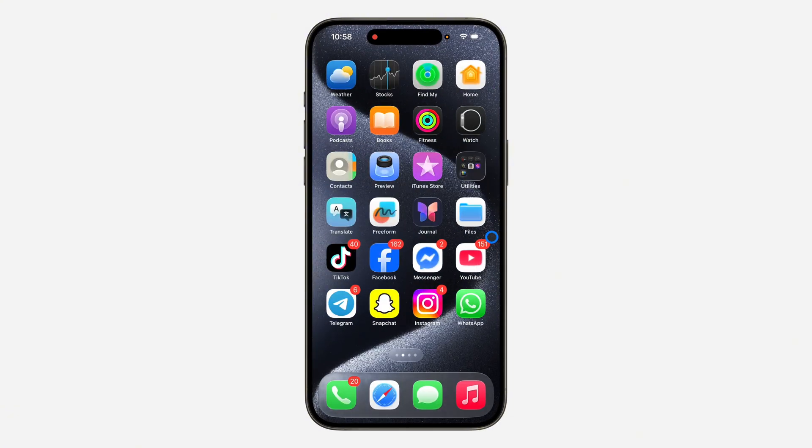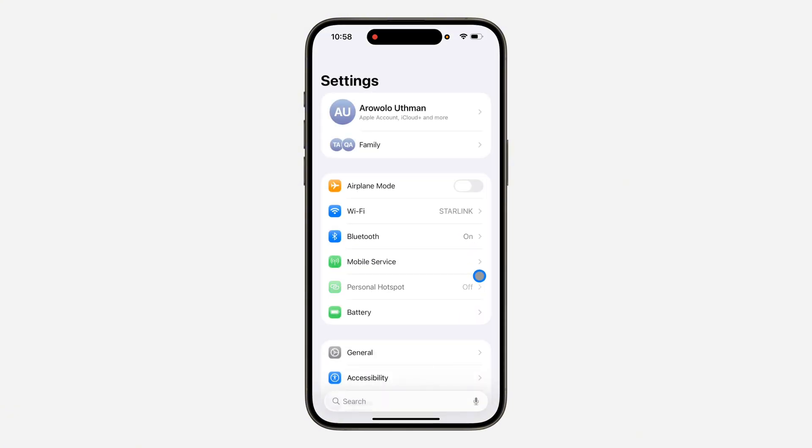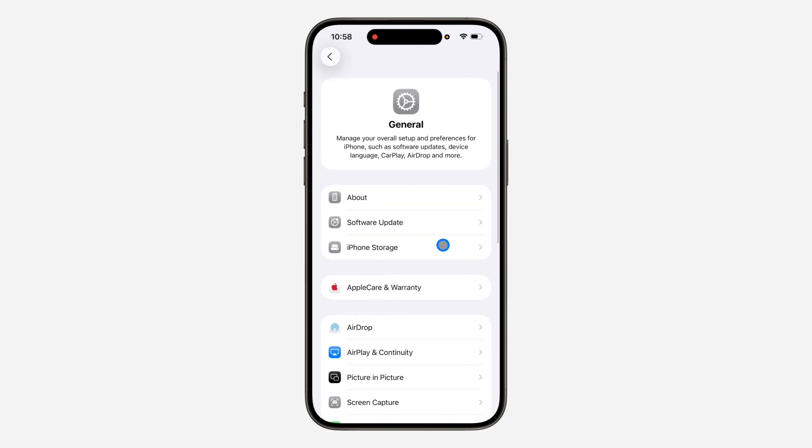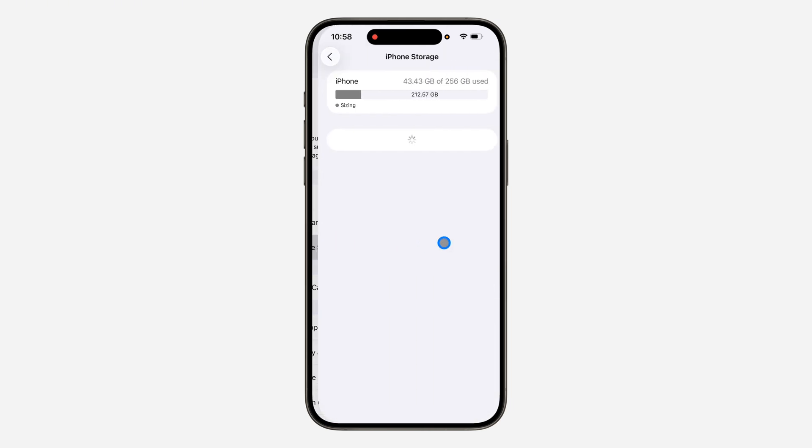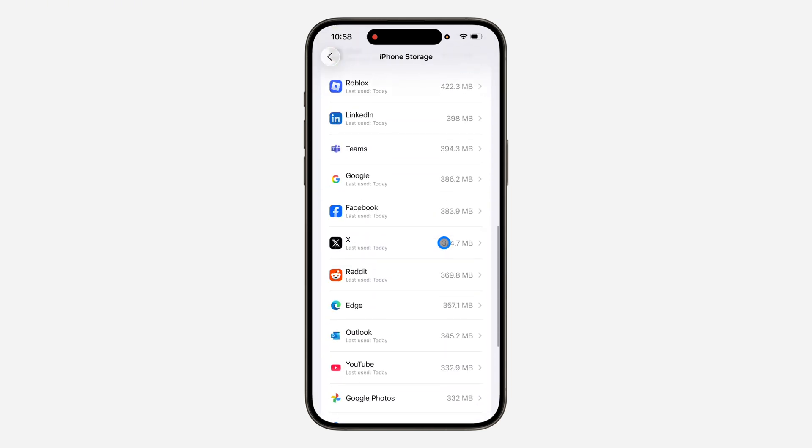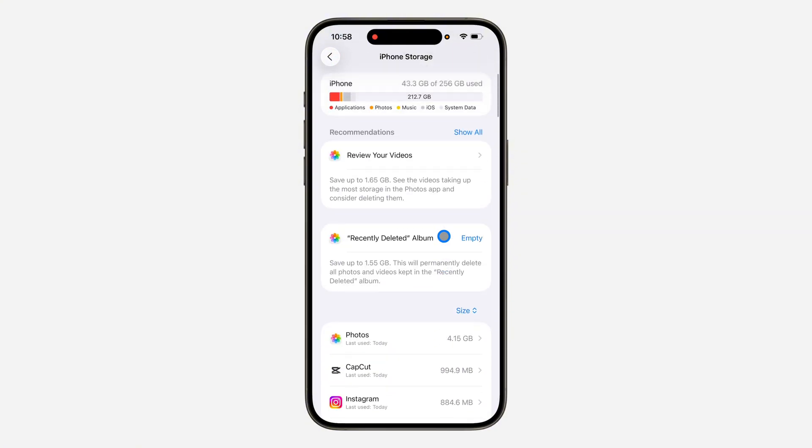If it's still not working, the second thing you can do is head over to your settings, scroll down to general, click on iPhone storage and look for Spotify right here.